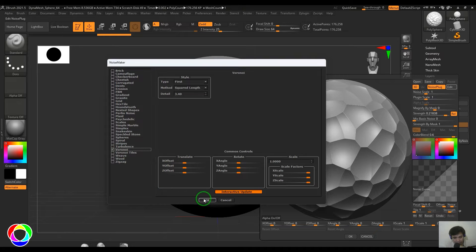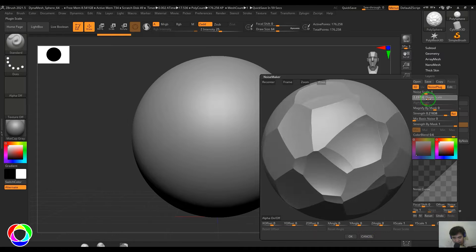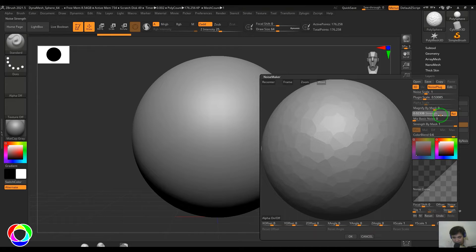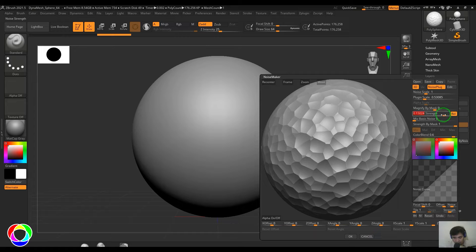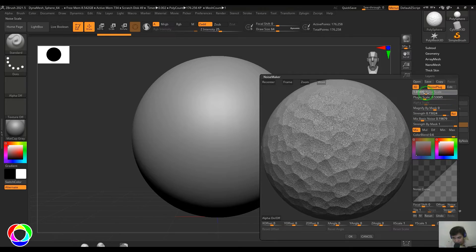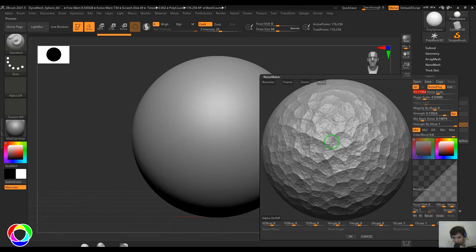There are two things: the Noise Scale and the Plugin Scale. If you select the Plugin Scale and drag it, the size of the Warnoi texture is controlled there. You have the Strength which controls the intensity of the noise. We also have Mix By Noise, which brings up a secondary noise overlay — a secondary layer of texture on top of the procedural patterns. There is a Noise Scale which controls the size of this overlaid noise, and different blending modes which blend with the texture.